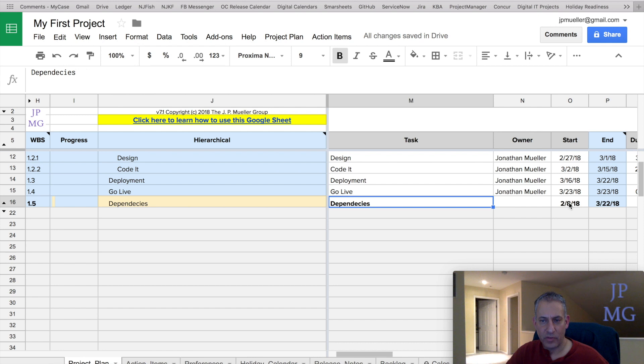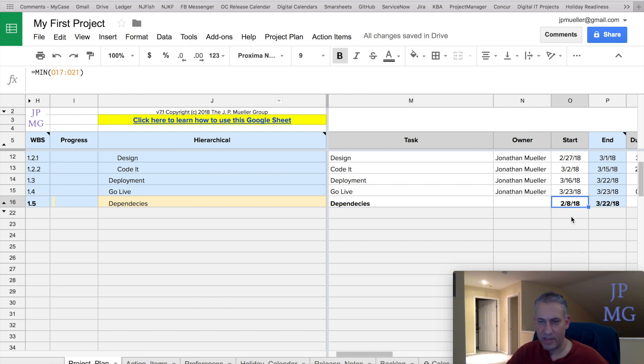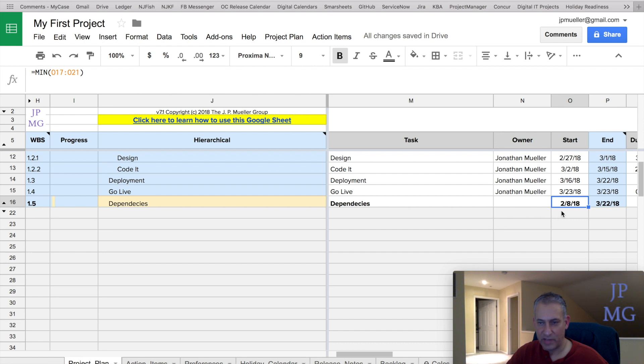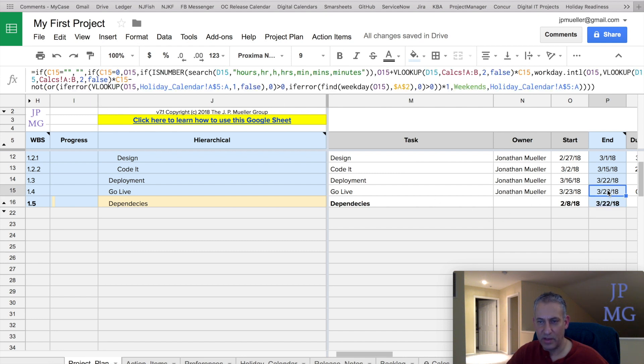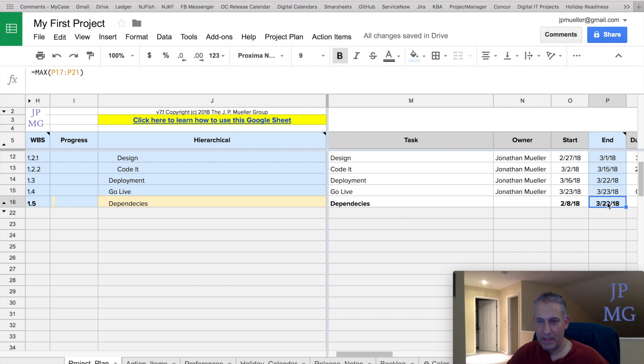Well, first of all, it inserted a formula here. It said, take the minimum of everything in O17 to O21, which were all the children tasks. And it also overwrote the end formula with max P17 to P21. Normally there's this big wonky formula, and we overwrote it.